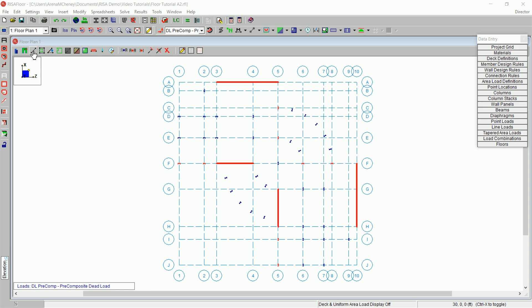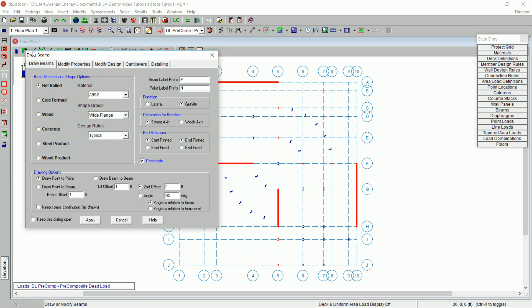To begin, click the Draw Beams button on the drawing toolbar. This will open the Draw Beams dialog box. In this dialog box, materials and shapes may be chosen along with orientation options.